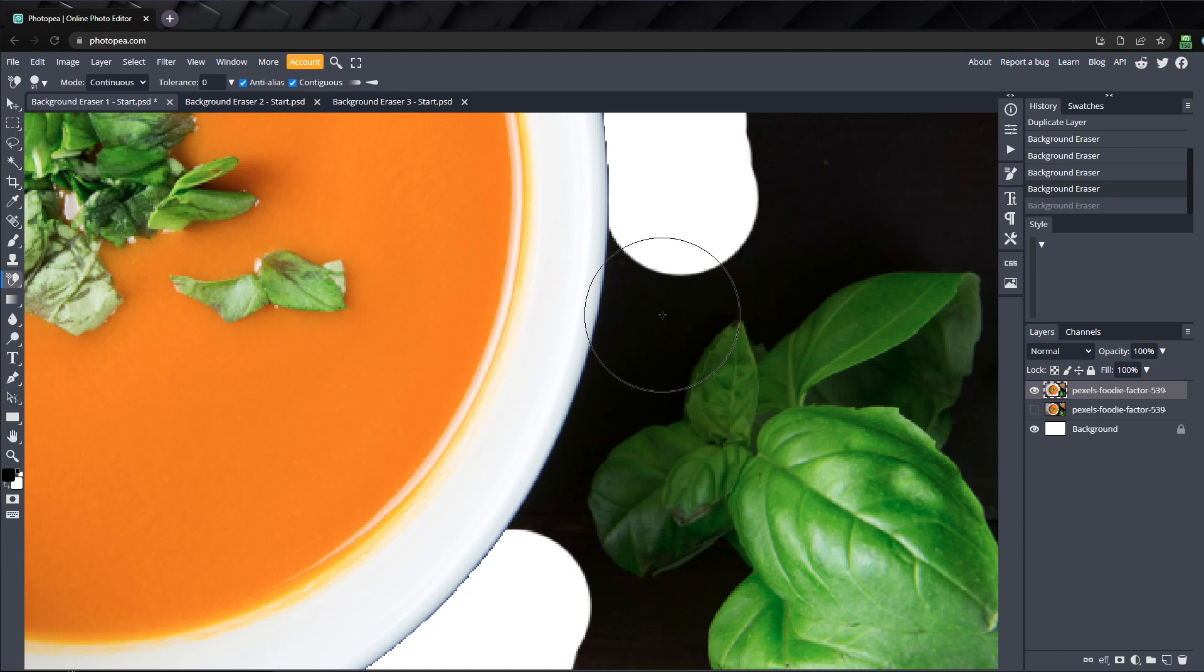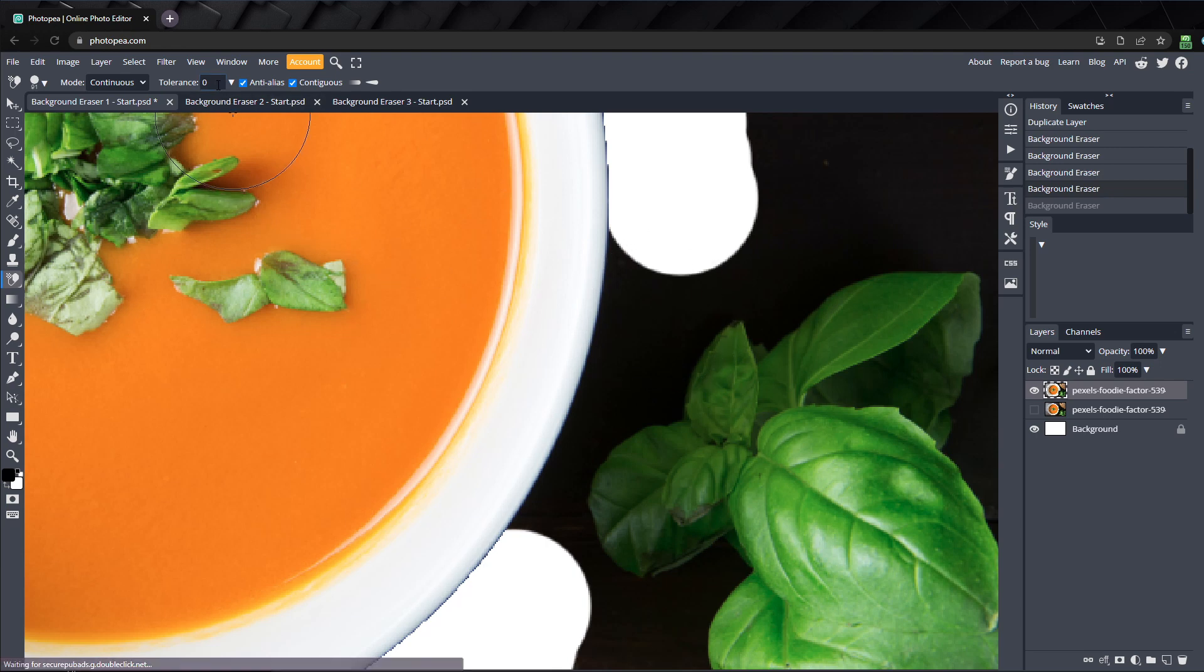Start out with your tolerance set around 50 or 60, and then increase or decrease as you erase the background. If too much is being erased, set the tolerance lower, and if not enough shades are being erased, set the tolerance to a higher value.